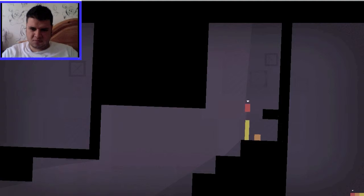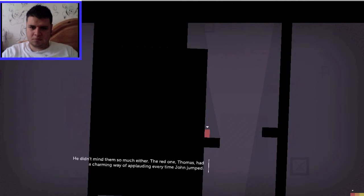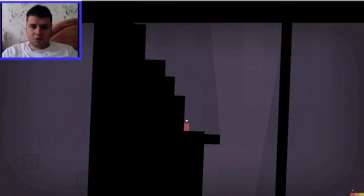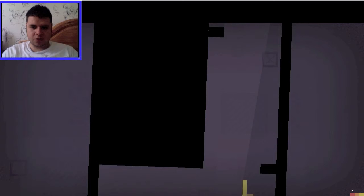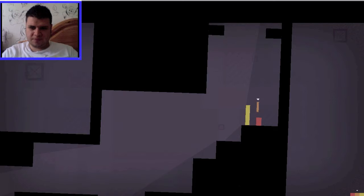He didn't mind them so much either. The red one, Thomas, had a charming way of applauding every time John jumps. Thomas loves John. Hmm. I may have sent Thomas off a bit too soon. Come back. Woo! Okay.